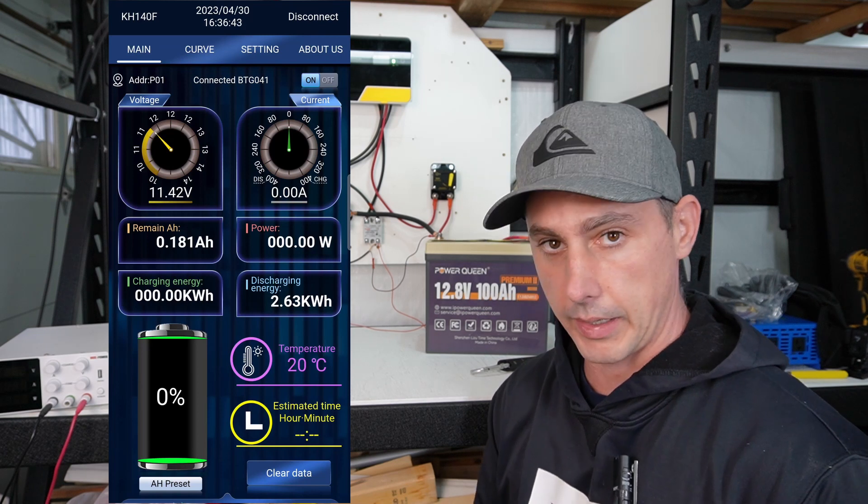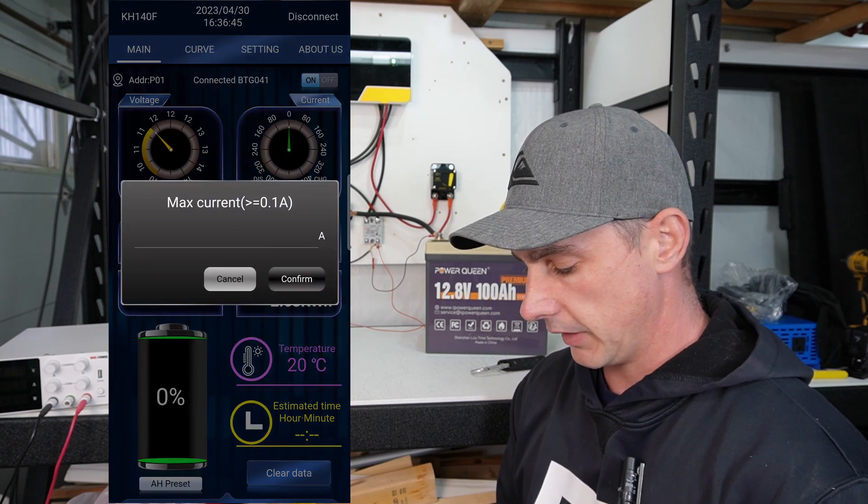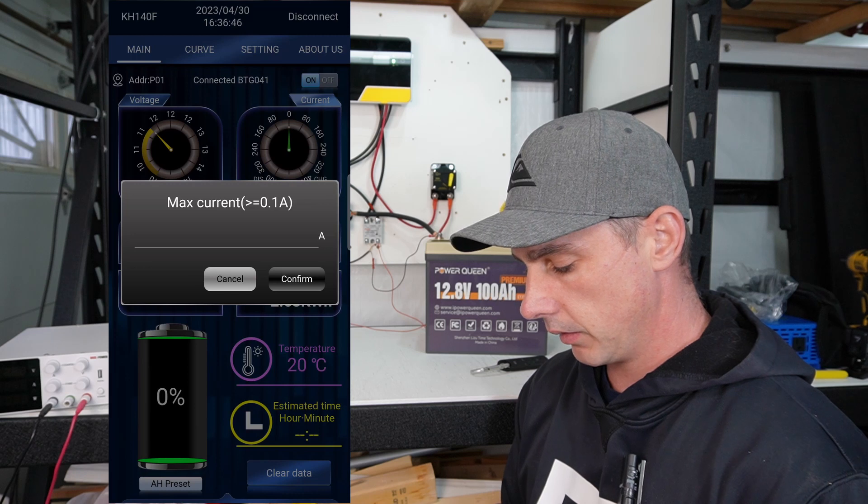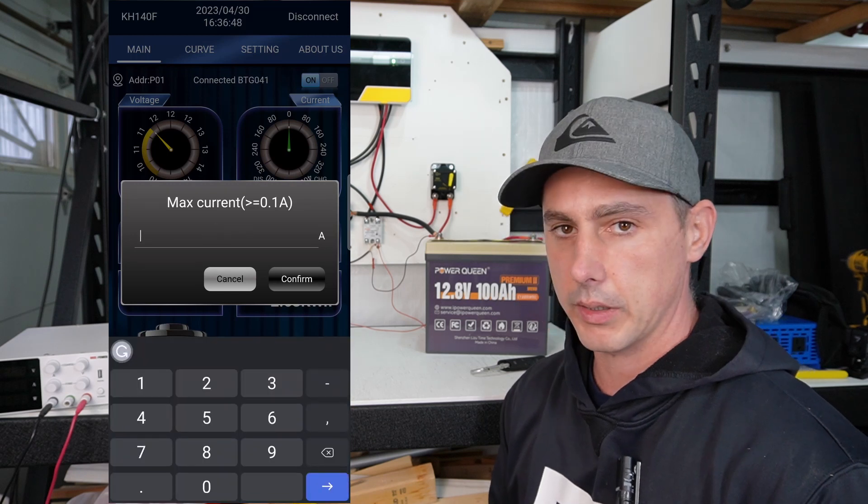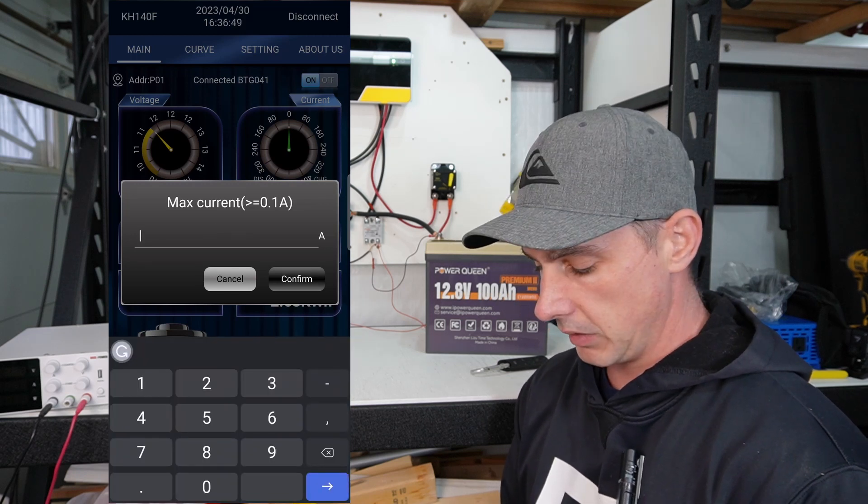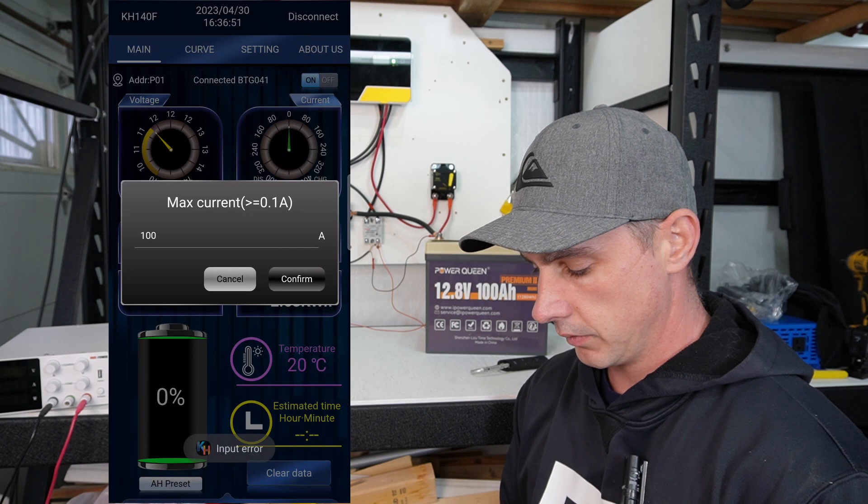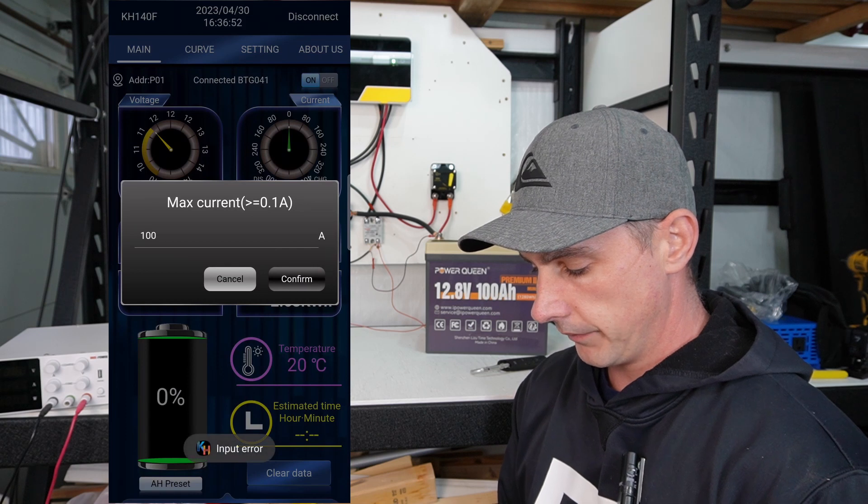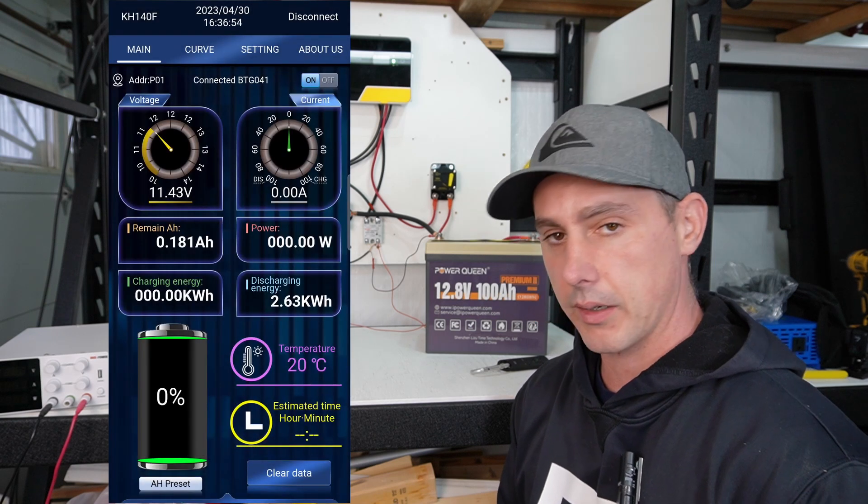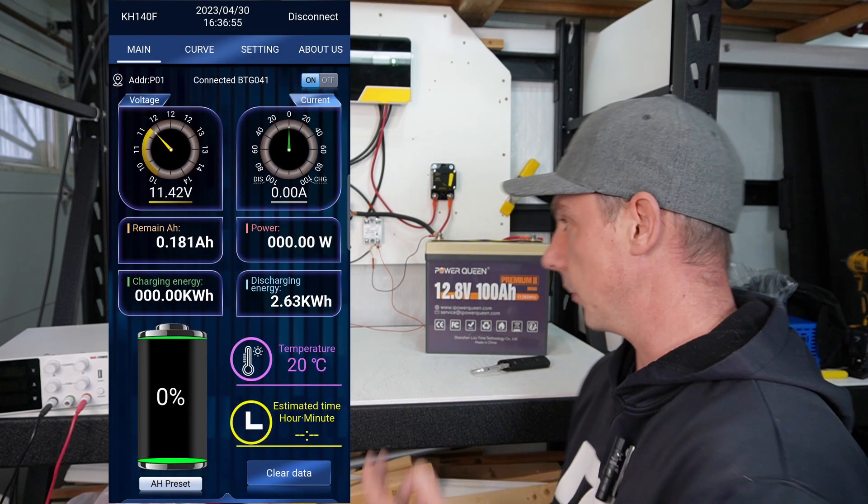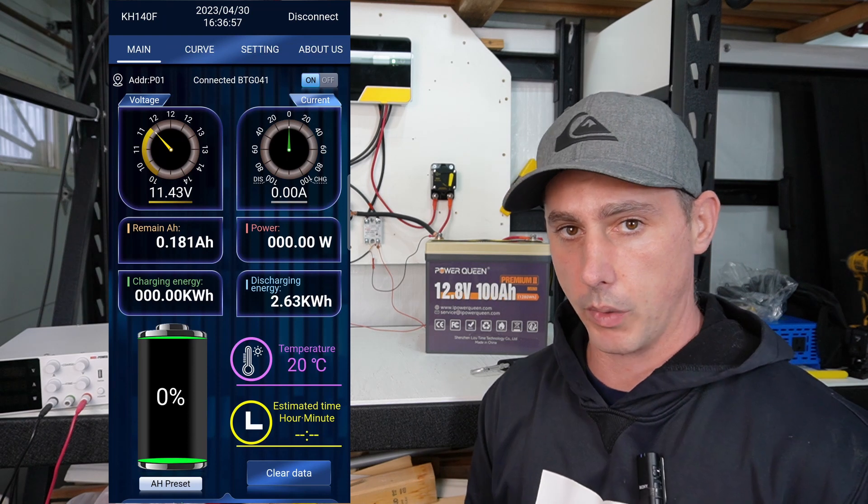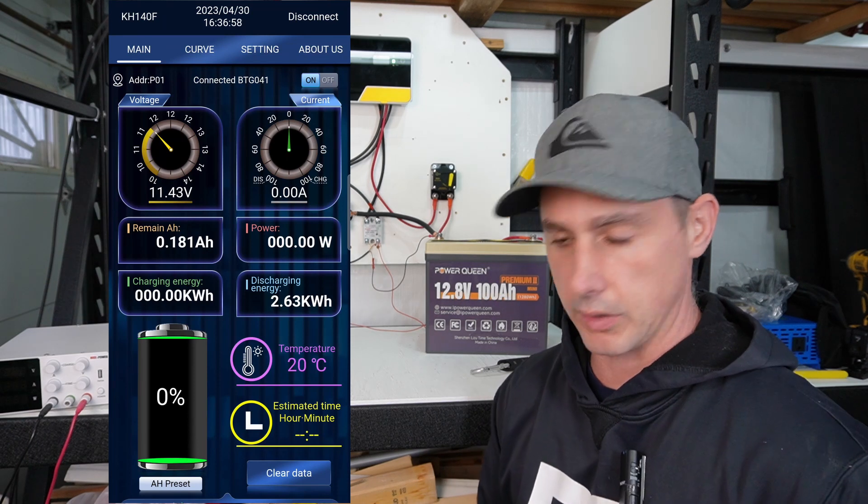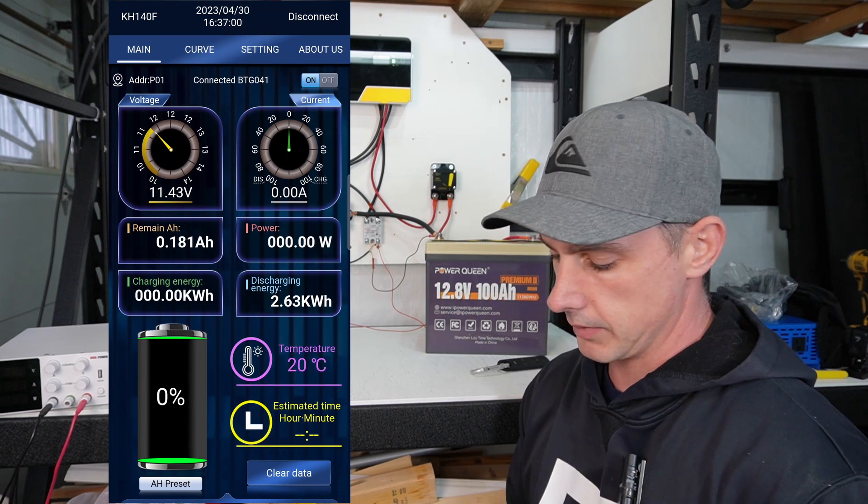Now for our amperage, this battery here, I'm only ever going to maybe get close to 100 amps. On this setup, maybe not even, because I don't have the appropriate gauged wire. This is just a quick setup to show you guys everything in this app.